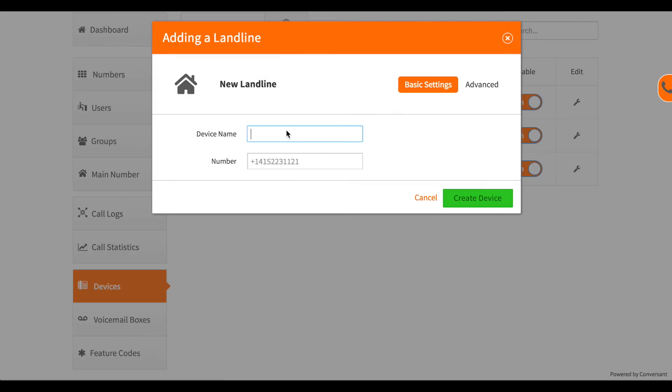If the user just wants all calls sent to a mobile phone, then that can be set up.